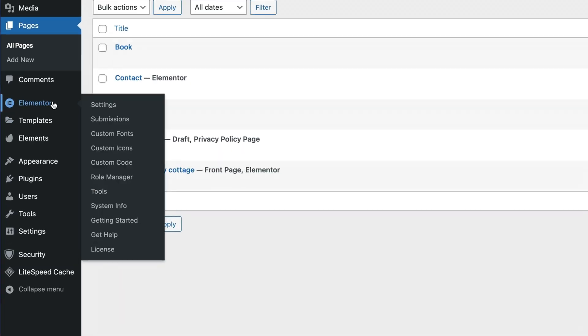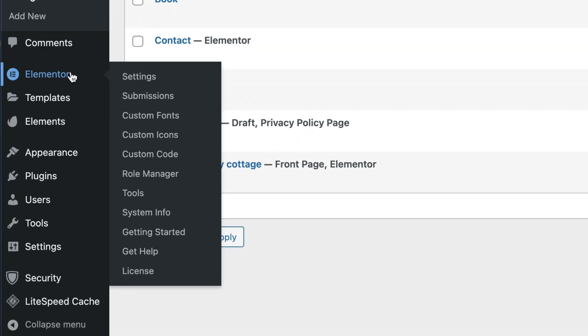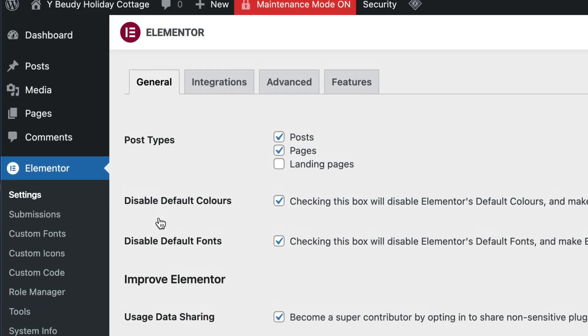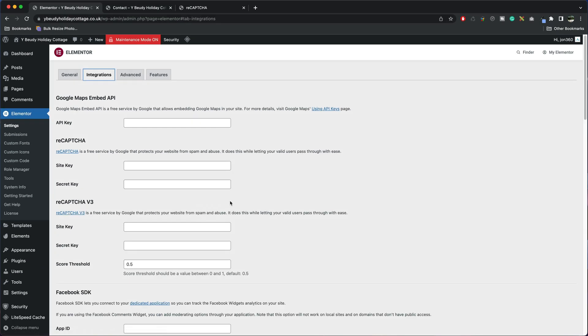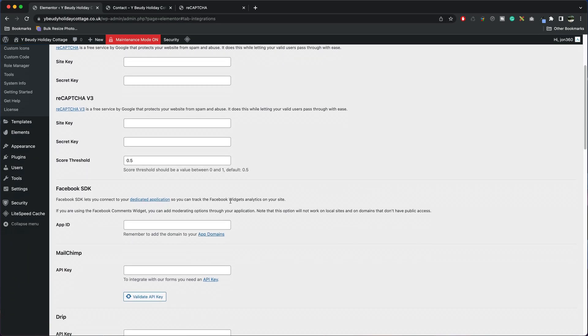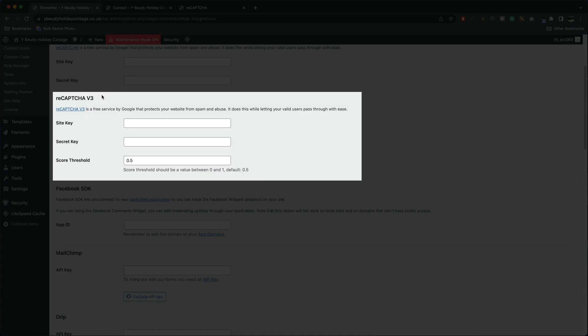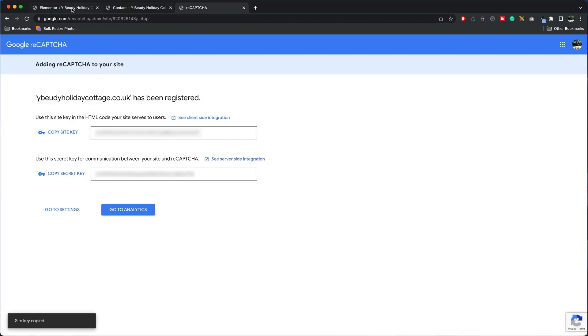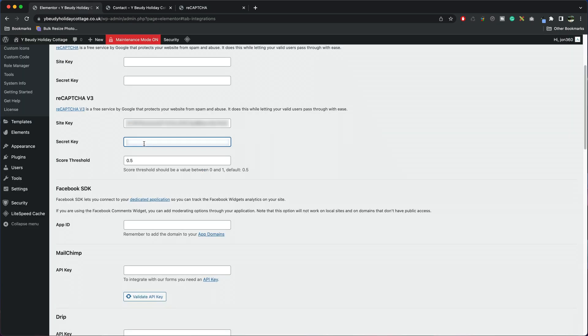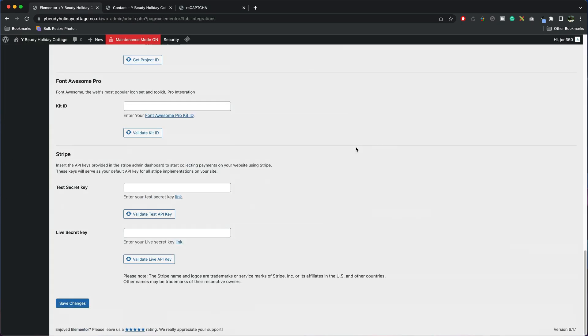To add our site key we go to Elementor, Settings, Integrations and then we are looking for the reCAPTCHA v3 which is here. All I'm going to do now is copy my keys and paste them in here and then when you're done scroll down to the bottom and press Save Changes.